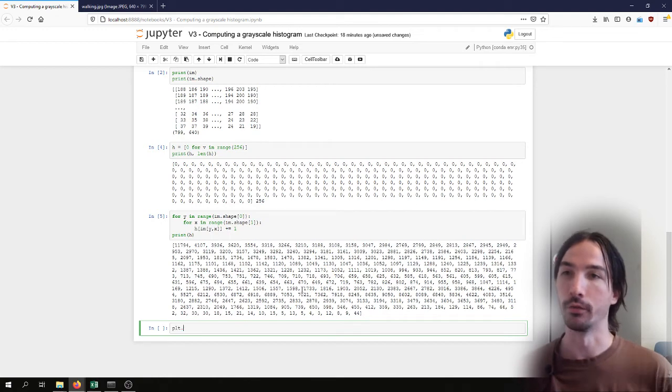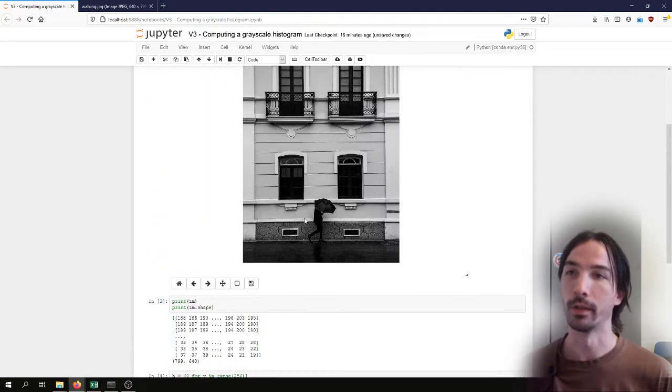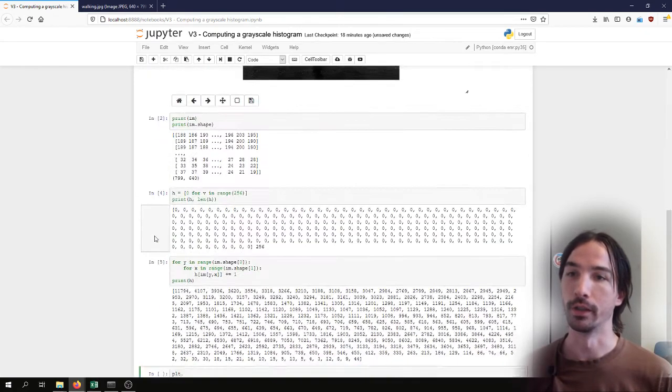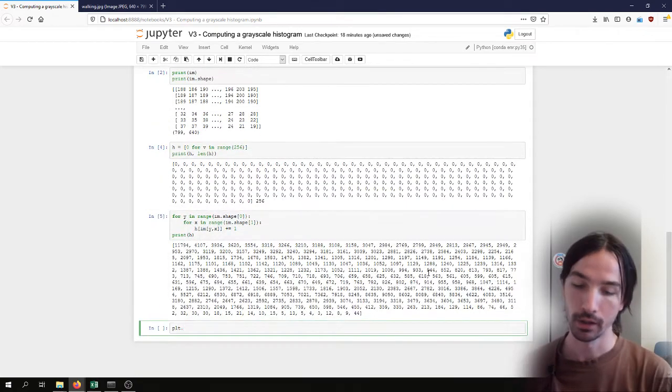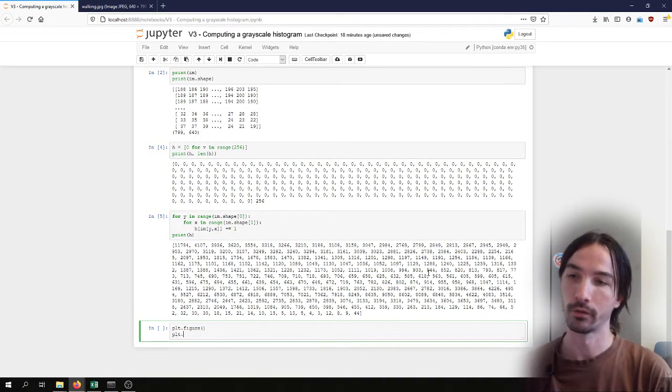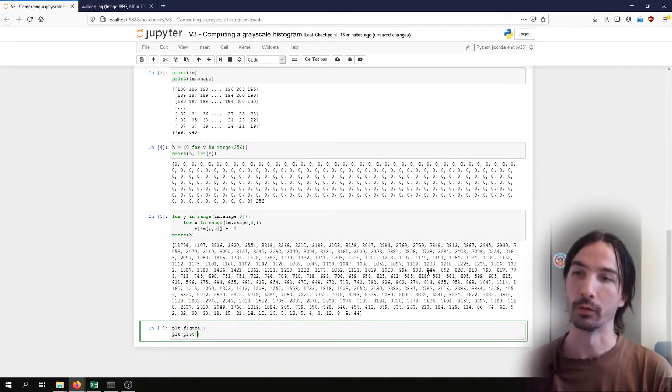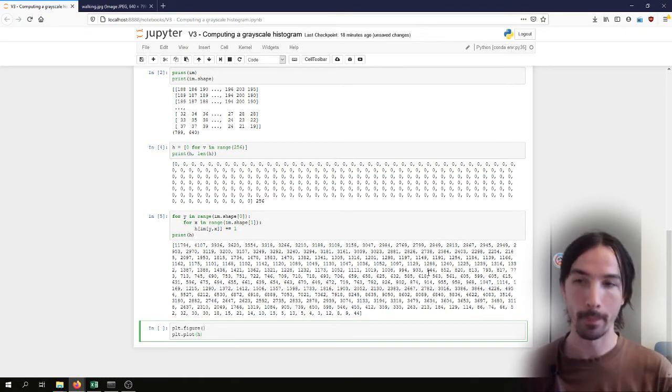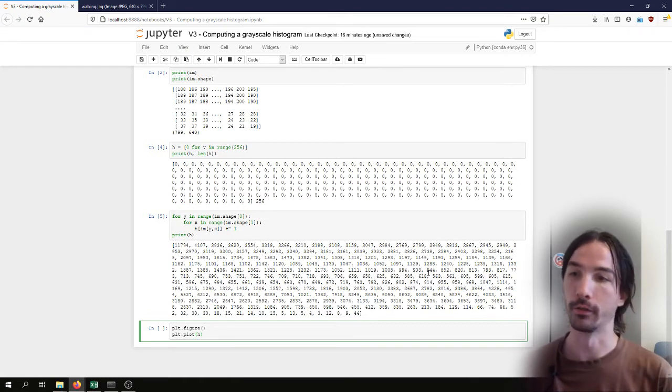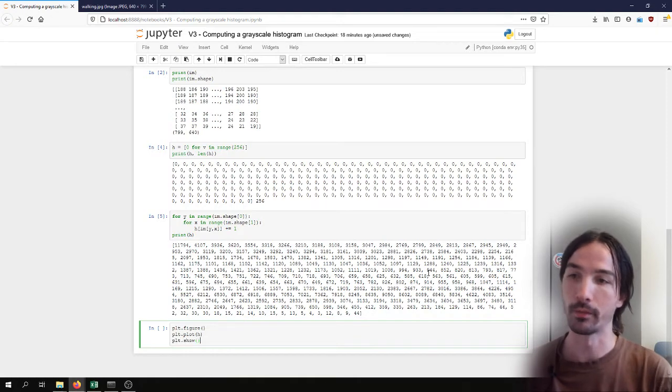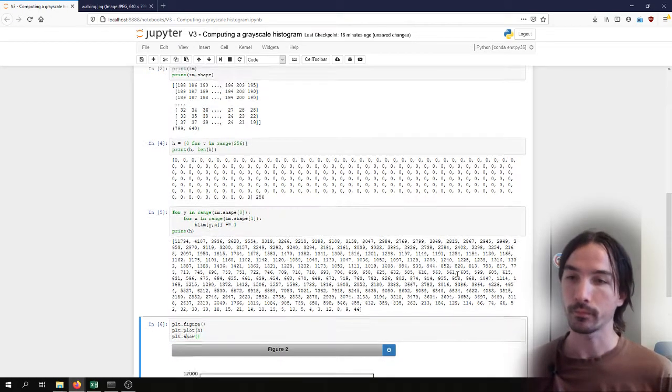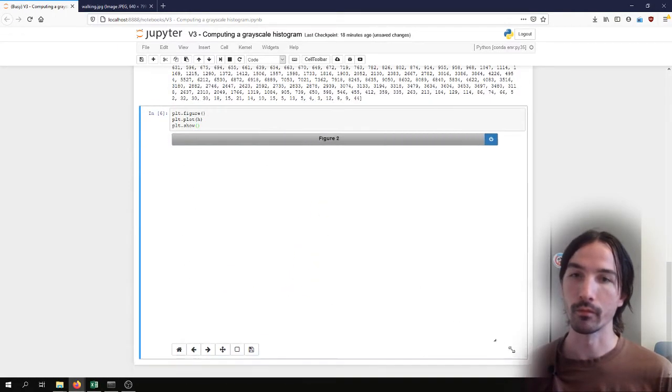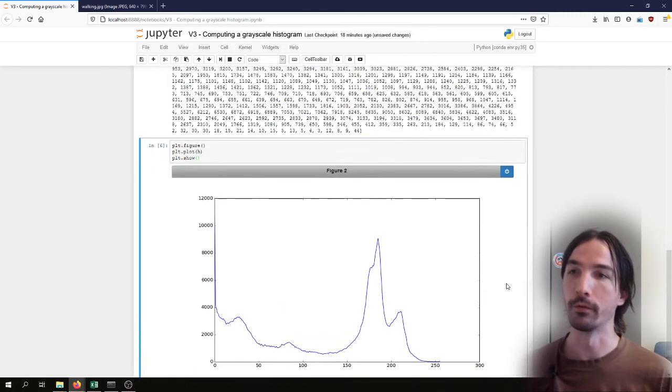And then I can use matplotlib that I've already included here to create a new plot. And what I want to plot in this figure is the histogram.